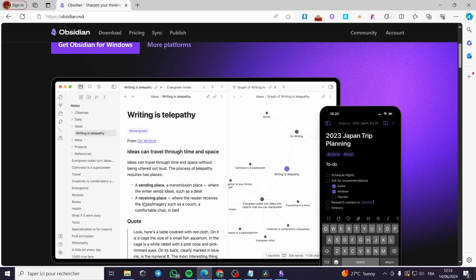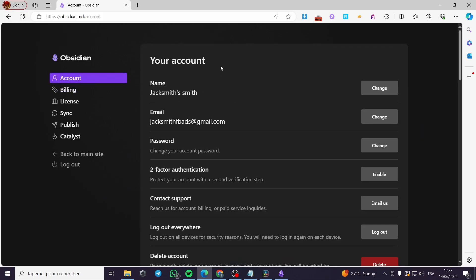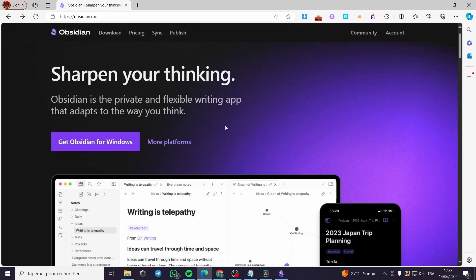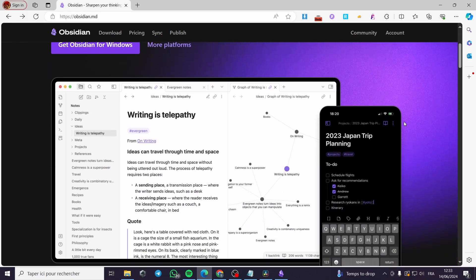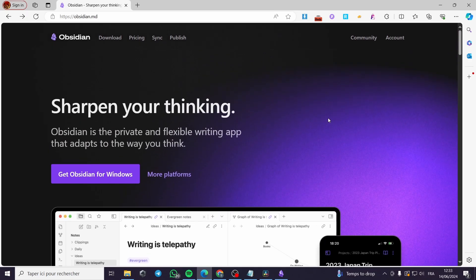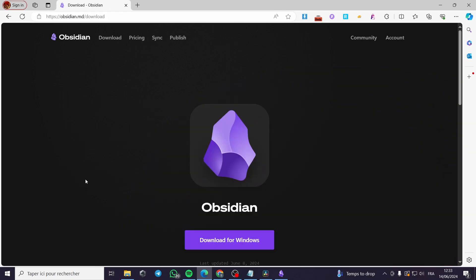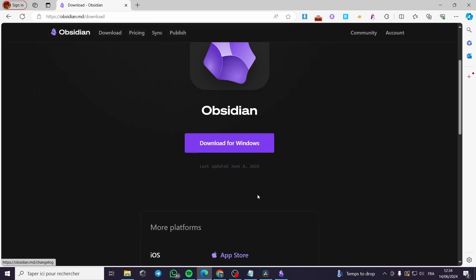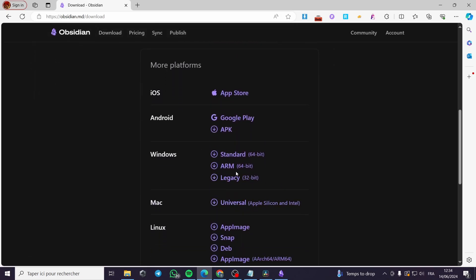Such as Windows, Mac, iOS, or Android. The first thing you have to do is click on account on obsidian.md and create an account. As you can see, this is a sample account. A little disclaimer: everything created in this video such as email addresses and phone numbers are created for the sake of the video. The second thing you have to do is click on obtain or get Obsidian for Windows. If you don't use Windows, you can click on more platforms and here we have the platforms that are available.